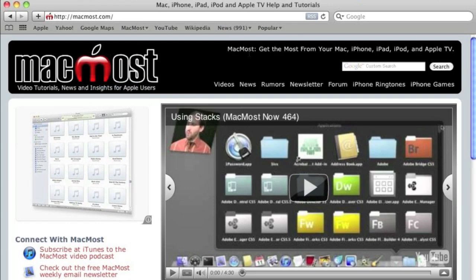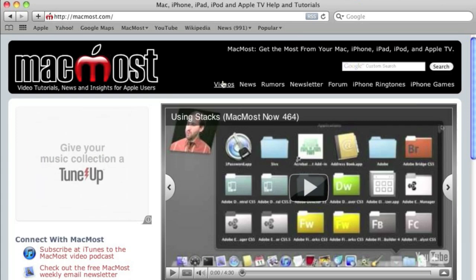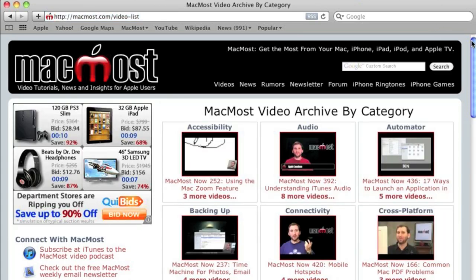Want more videos? Just go to the MacMost.com website, click on the videos link at the top, and then you can browse all of the Mac, iPhone, and iPad videos by category.